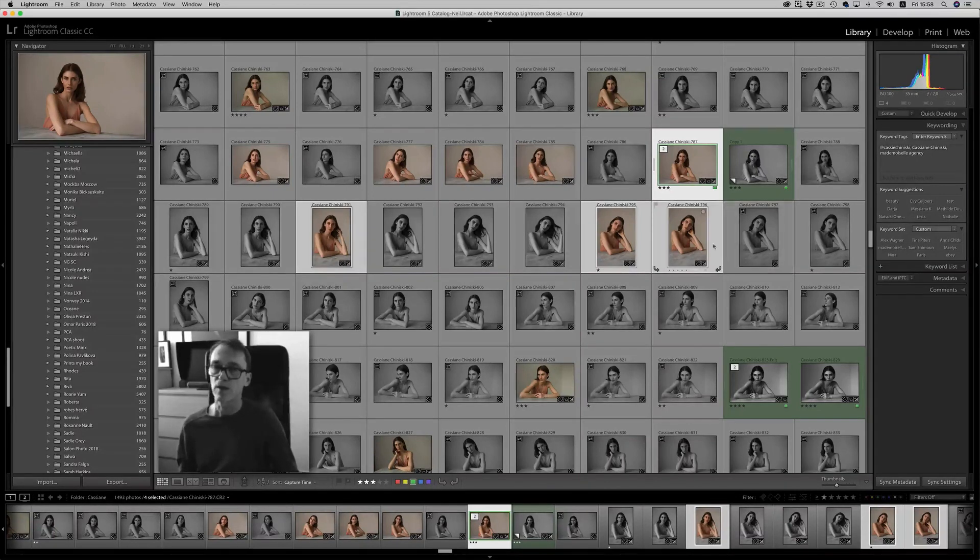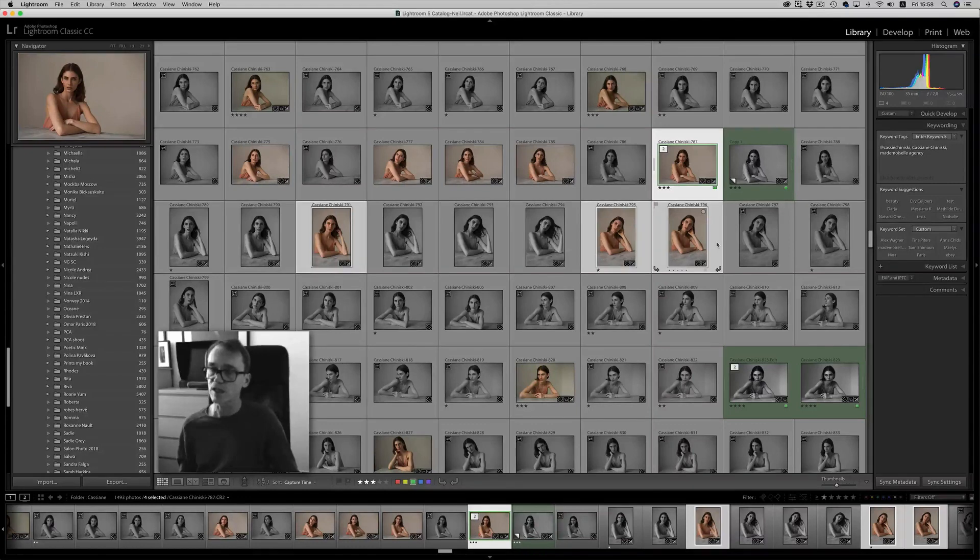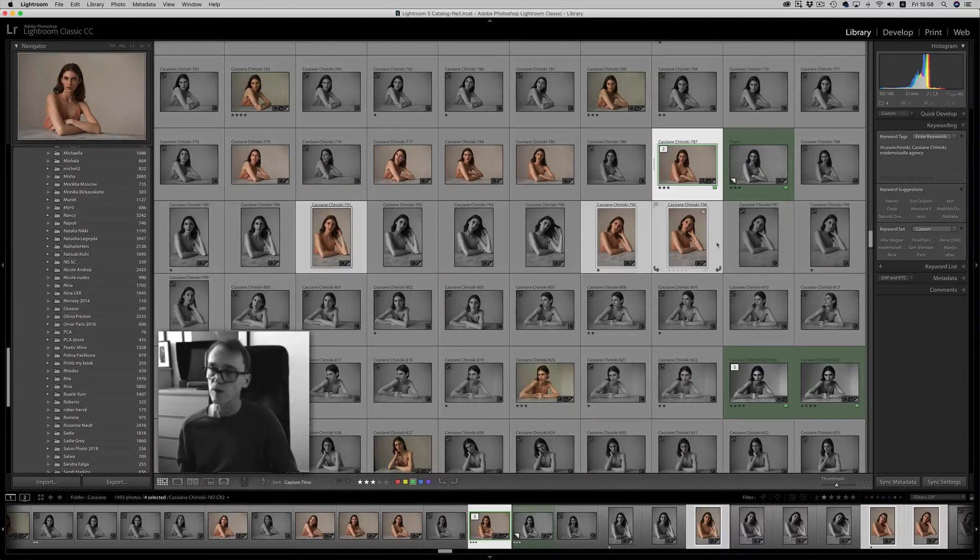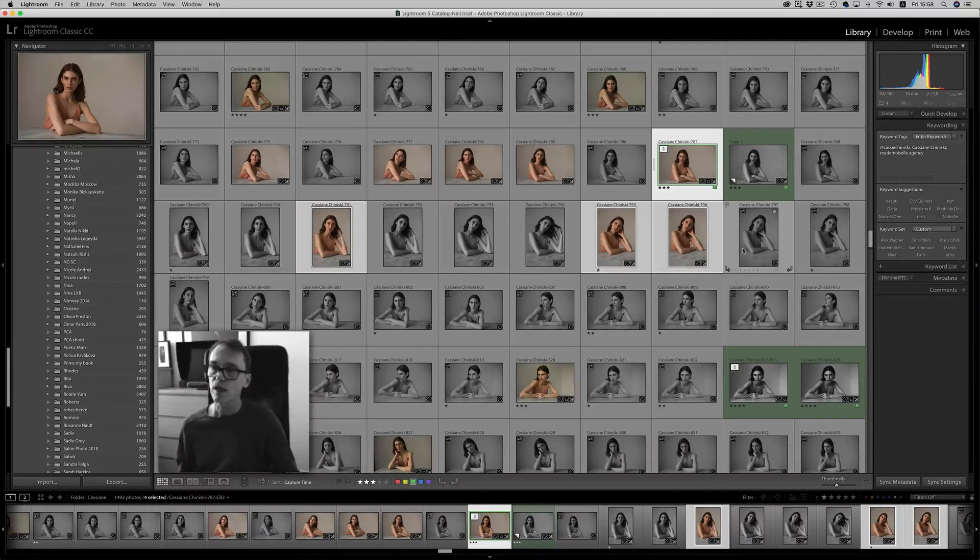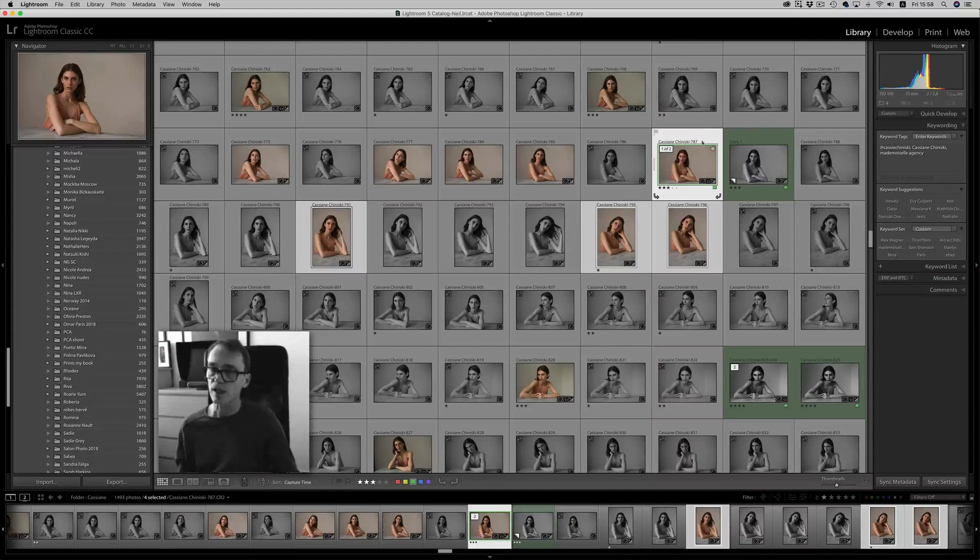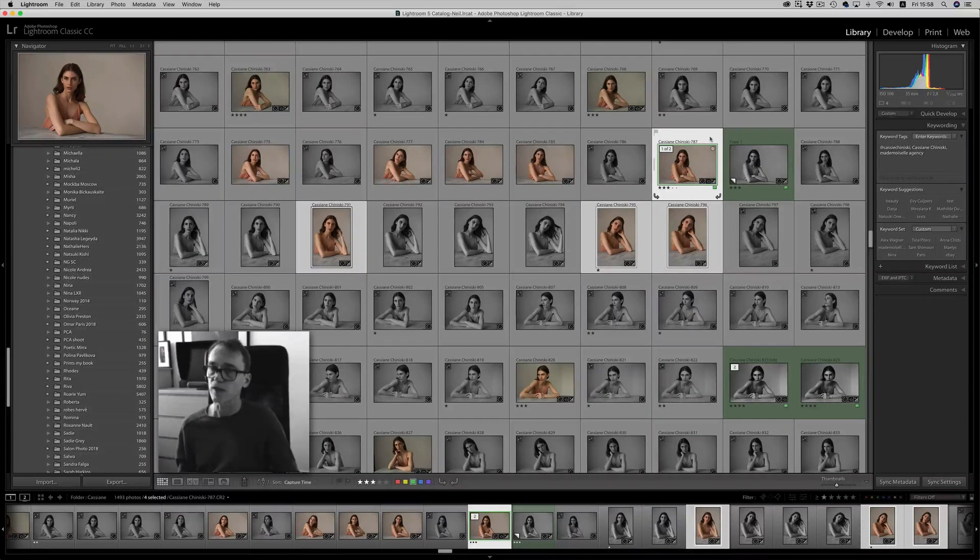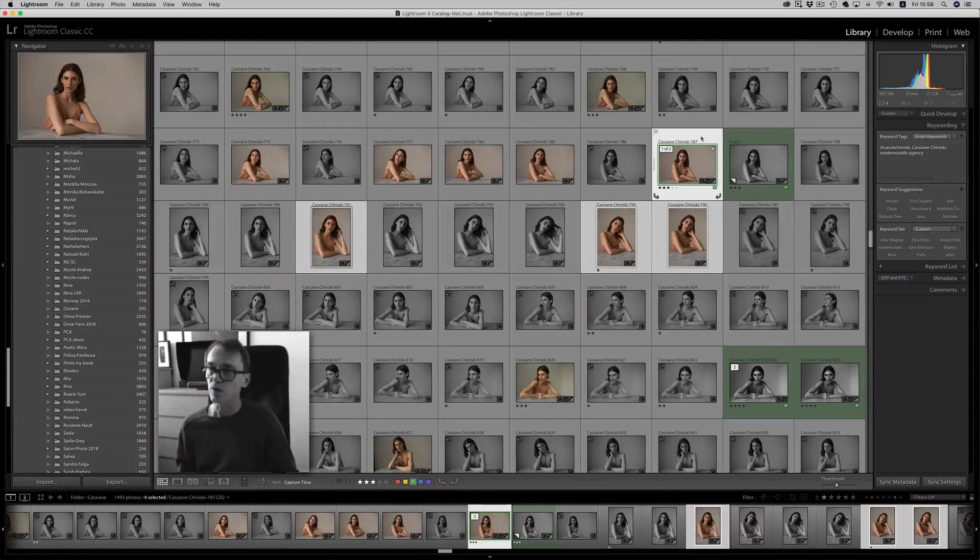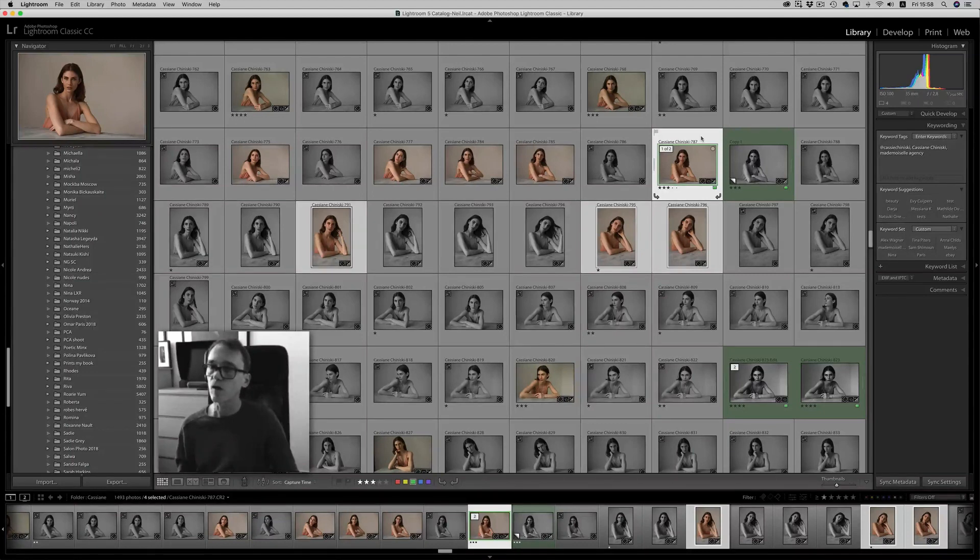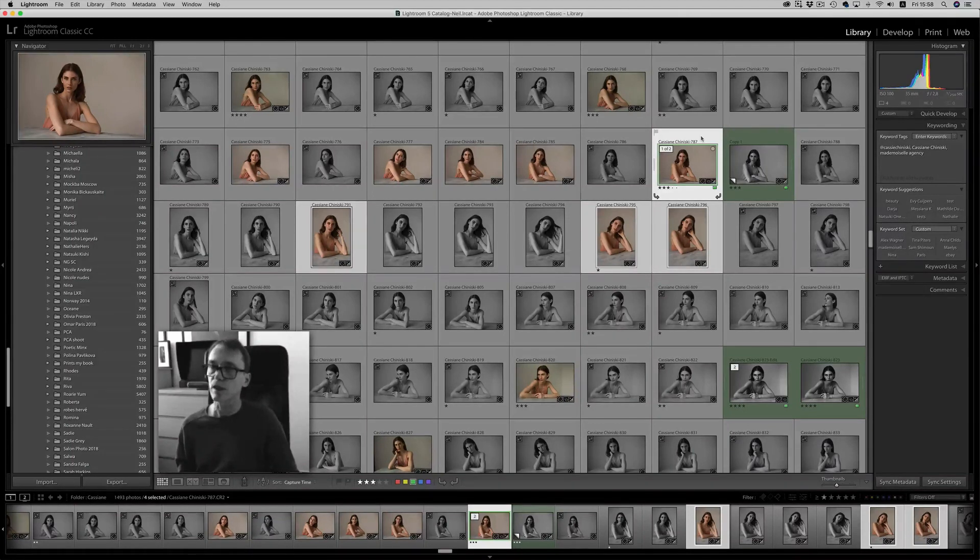You can use the preset that you had previously saved. When you import your images, there is a developed setting, and it will apply that developed setting in your user presets to all incoming images if you choose to do that.